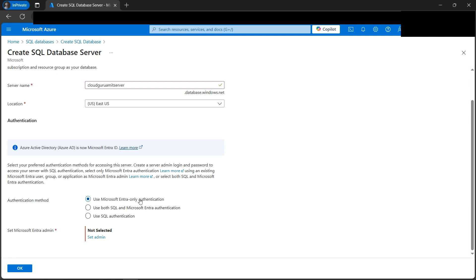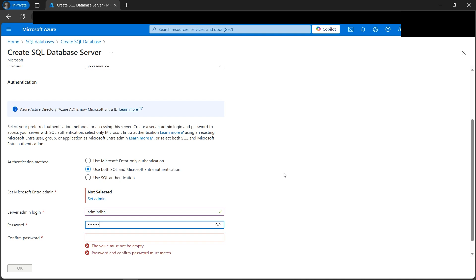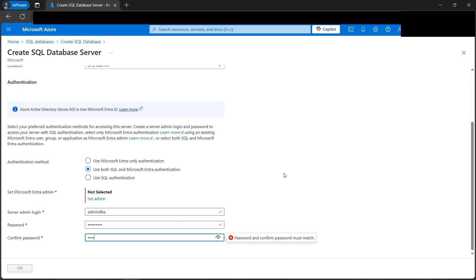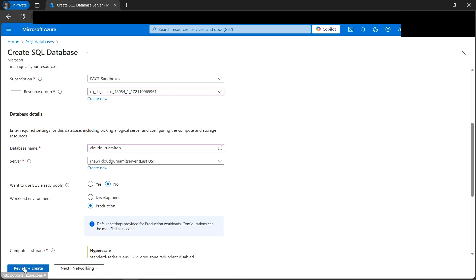We got the green verified mark — looks good. Now we can select to use both Microsoft Entra-only authentication or SQL Server-only authentication. We need to set a Microsoft Entra admin as well. We can use both SQL and Microsoft Entra authentication — Entra was previously known as Azure AD. Let's create a credential like 'admin-dba' with a password. Then we'll select the admin user and make our user the admin.